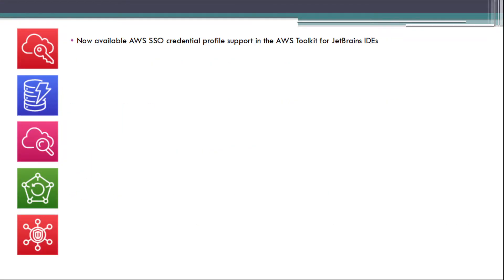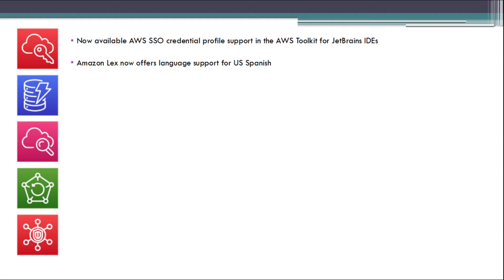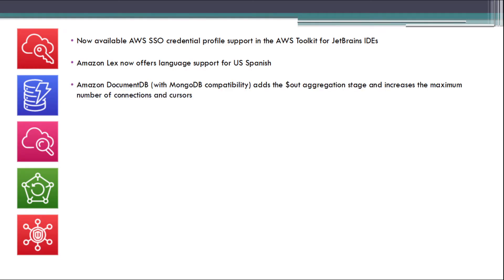Now available AWS SSO credentials profile support in AWS Toolkit for JetBrains IDEs. Amazon Lex now offers language support for US Spanish. Amazon DocumentDB adds the $out aggregation stage and increases the maximum number of connections and cursors.